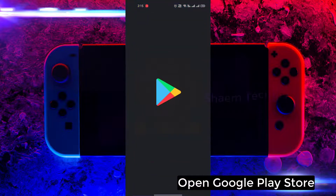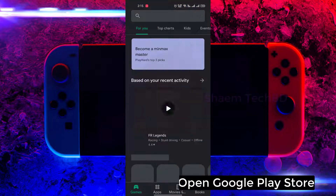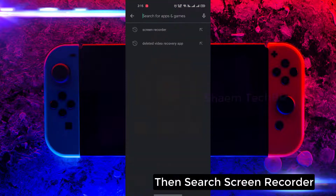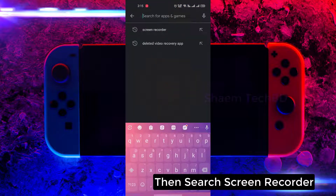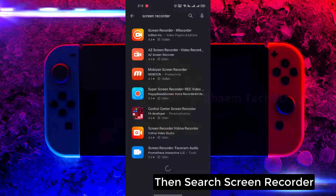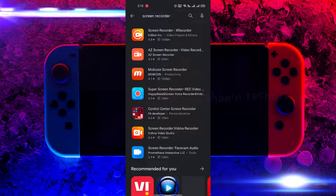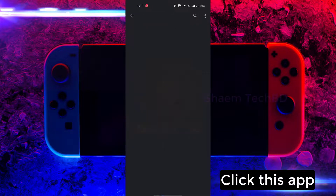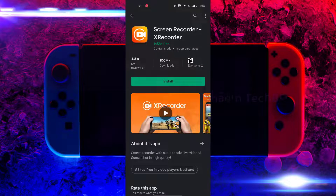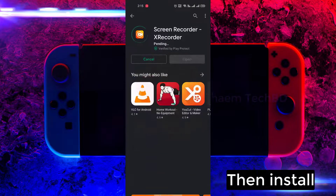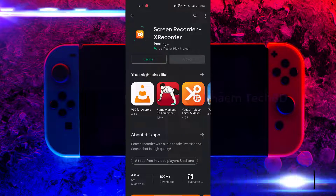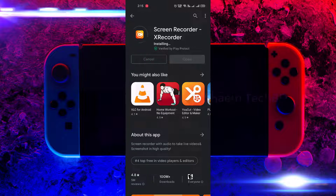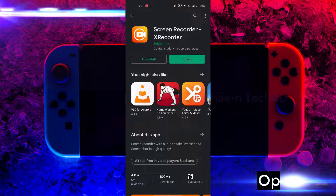Open Google Play Store, then search screen recorder, click this app, then install, and open it.